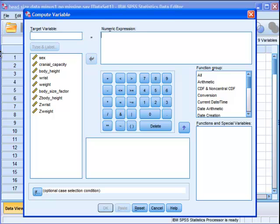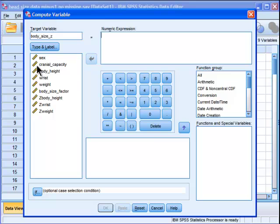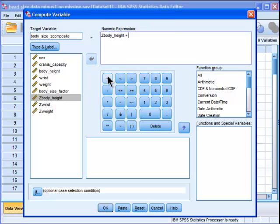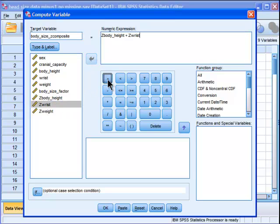So now I've got my Z-scored variables, and I want to create a composite out of that. So body size Z composite. And I'm just literally going to add these three variables together and then divide it by three.